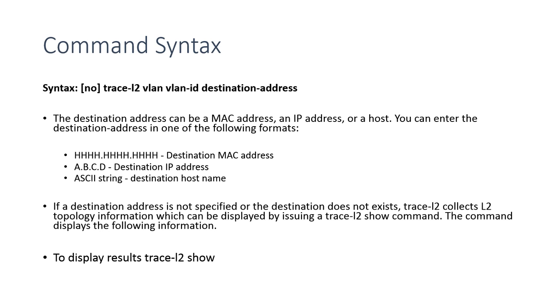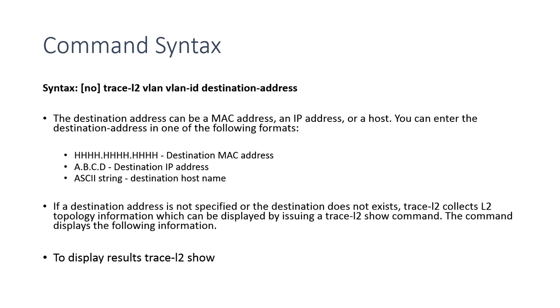VLAN, and then you have a required VLAN number in there. And optionally, you can add a destination address. So the destination address could be a MAC address, it could be an IP address, it could be a host name. So obviously I need to have a DNS server set up in order to do a host name. And then if you don't specify anything, if I just do a trace-l2 VLAN 1, for example, without a destination address, then it will trace all the paths that it finds out of that VLAN.